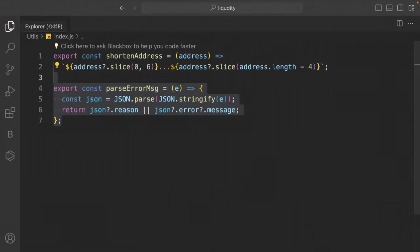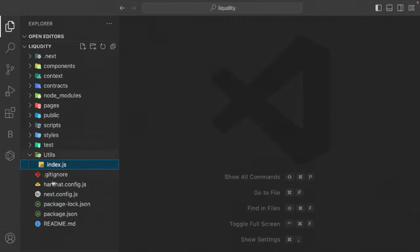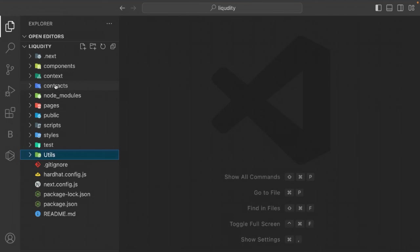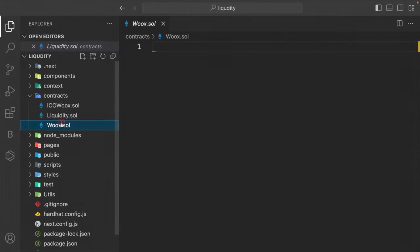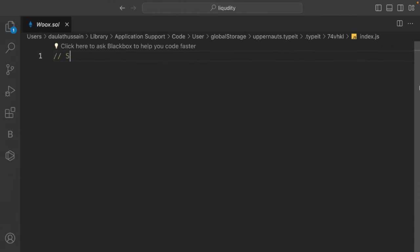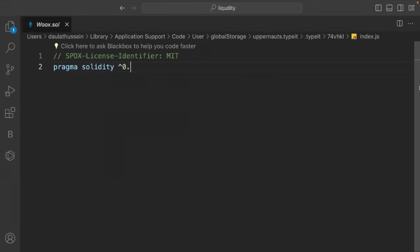Now let's write the contracts. Open the token contract file. We have two options: use OpenZeppelin library or build a custom token from scratch. I'll build a custom token to show everything from scratch with more functionality. Start with the MIT license identifier, pragma solidity ^0.8.0, and define the contract 'WIX'.